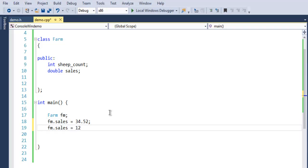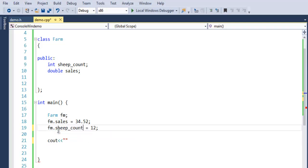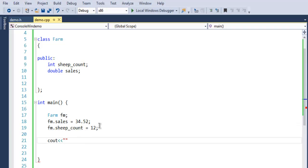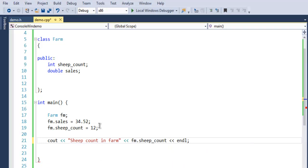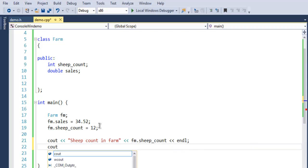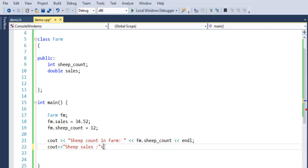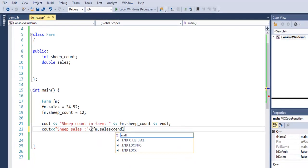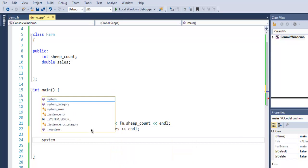Let's start with fm.sales and I'm going to use 30.52 as first value, then fm.sheep_count let's say 12 sheeps, and that's pretty much it. Now I'm going to use cout and say sheep count in farm. I'm going to use fm.sheep_count and then end line. Then I'm going to use sheep sales, fm.sales, and then I'm going to use system pause and then return zero.